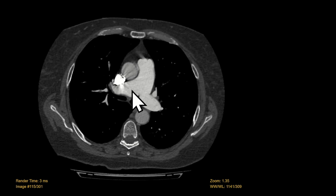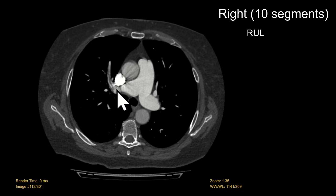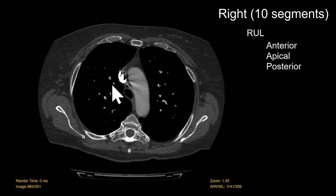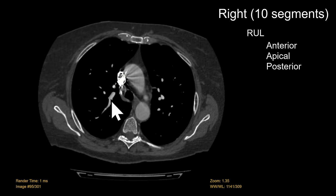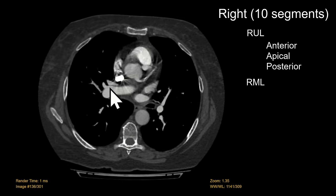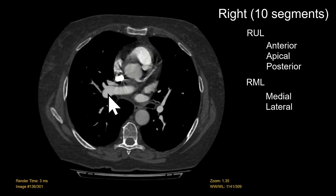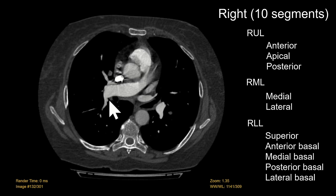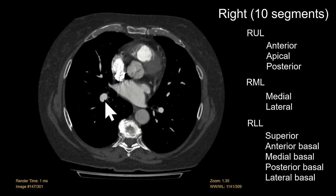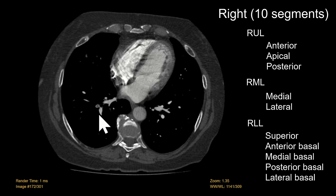On the right it's separated into 10 segments. We can see the right upper lobe with the anterior segment, the apical segmental artery, and the posterior segment. We have the right middle lobe with the medial and lateral segmental branches, and then the lower lobe with the superior branch posteriorly and the four basal segmental branches — anterior, medial, posterior, and lateral.